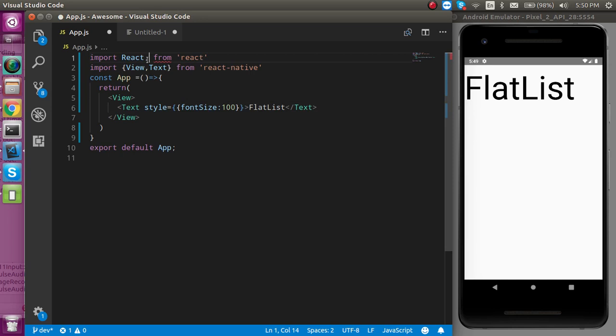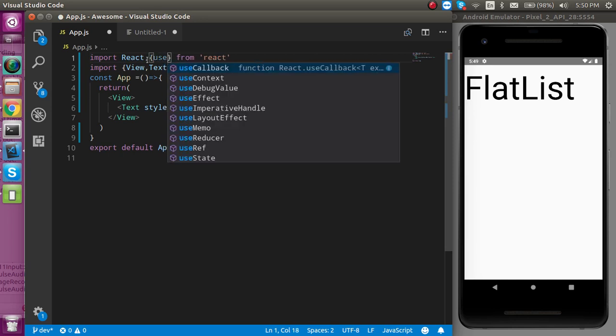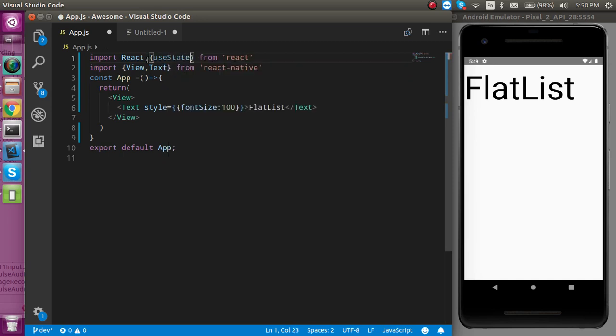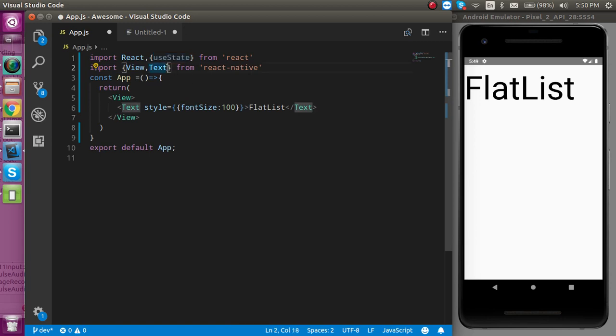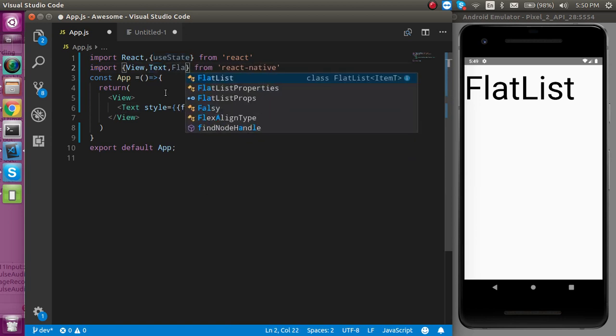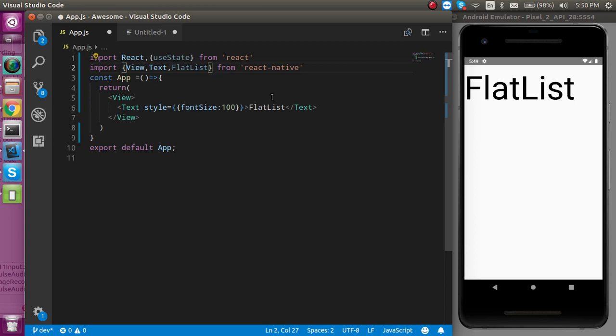First I have to import the useState because this is our functional component and for defining the state we have to use the useState hook, and after that I'm going to import the FlatList from React Native.